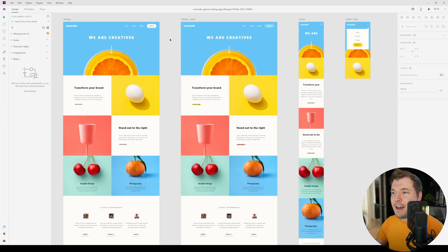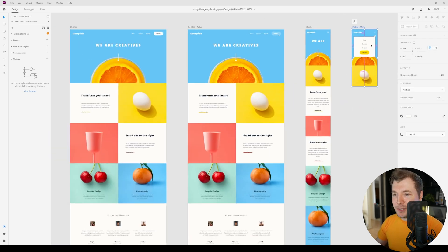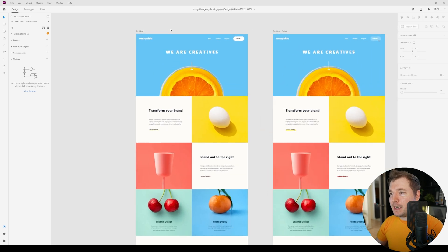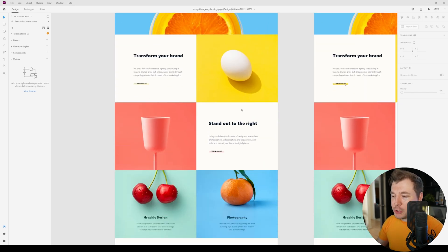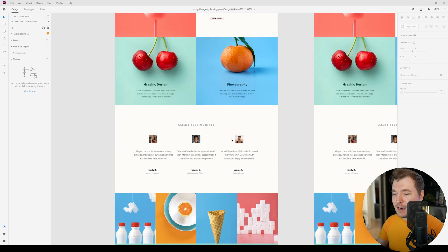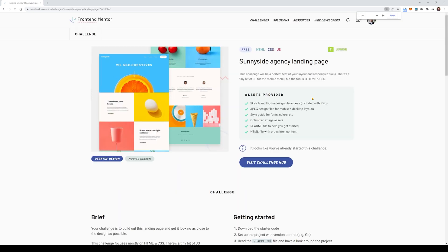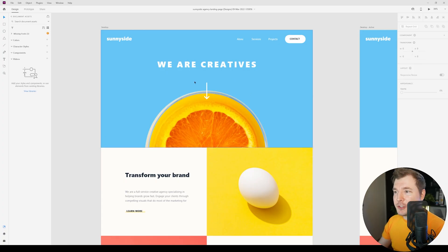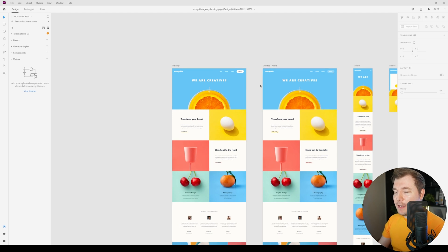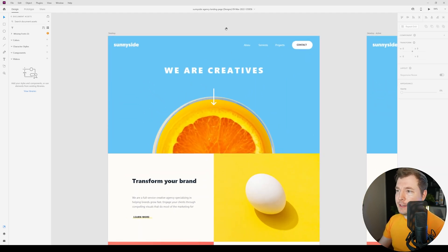This right here is the design we're looking at. We have a number of variations — the desktop, the mobile, and the mobile menu as well. We can see immediately that there's a bit of a grid structure happening for this design. If you want to check out this design yourselves, you can jump on the Frontend Mentor website to grab it — I'll add a link in the description. Let's take a quick look at the design itself to see what we'll be building in Editor X.